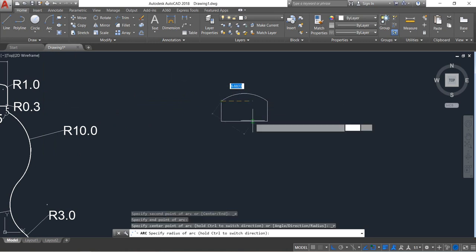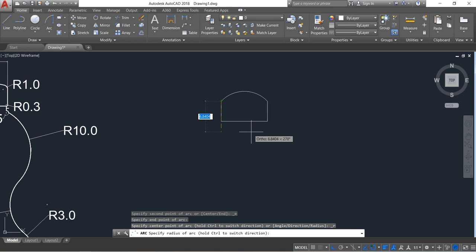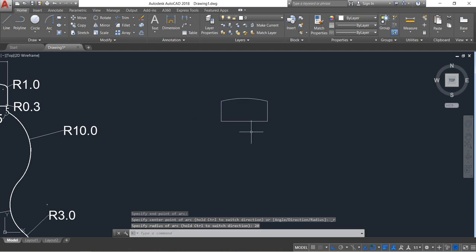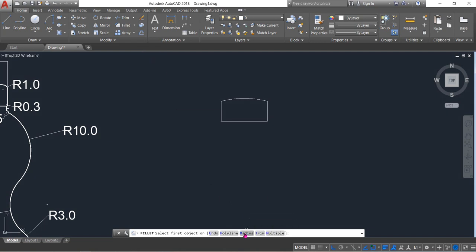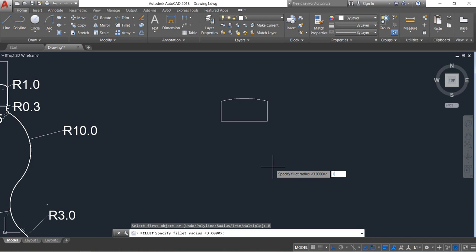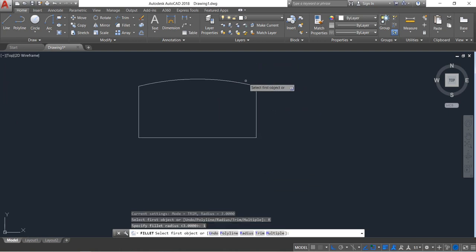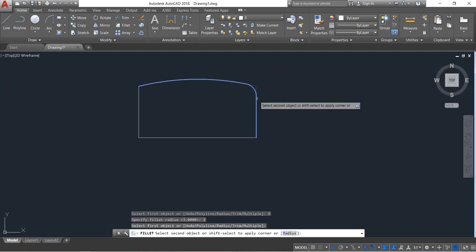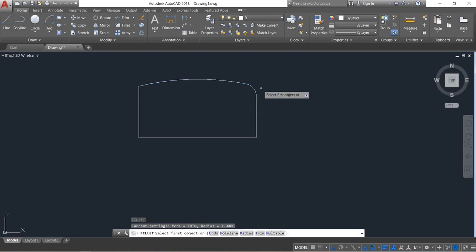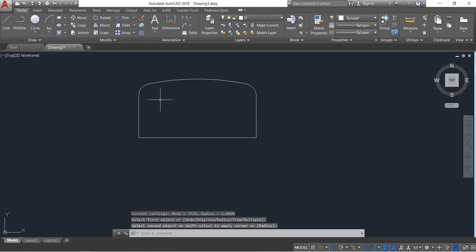Just one click here, another click here, and take the radius 20, enter. Now select fillet, click on radius and put the radius just 1, enter. Select these two lines.